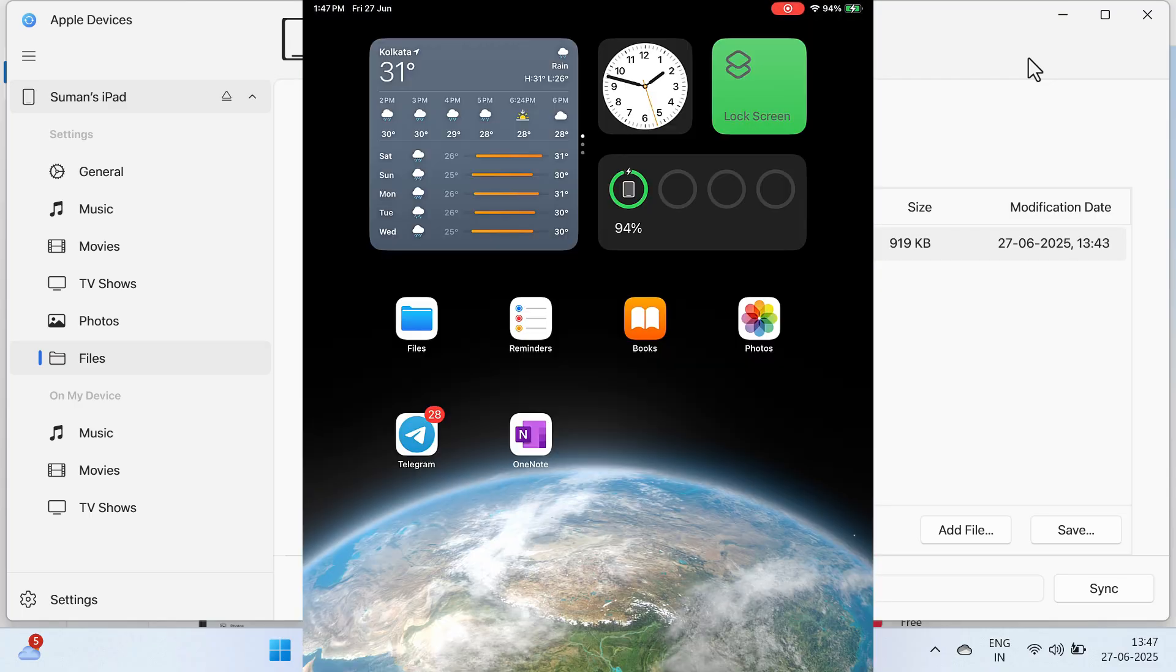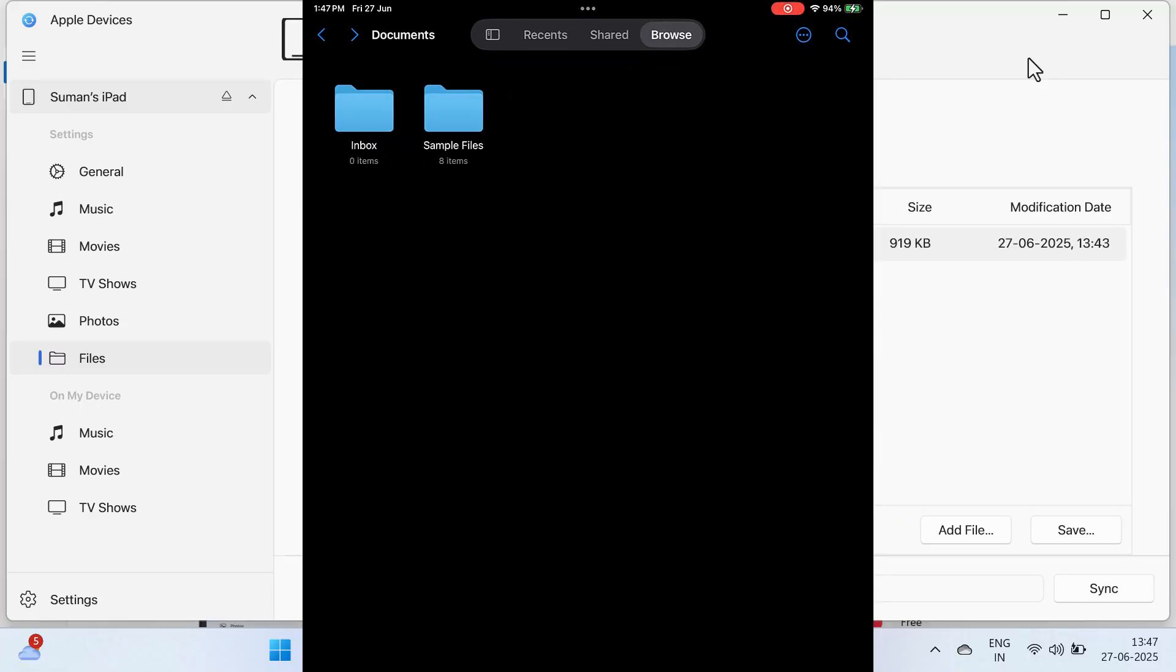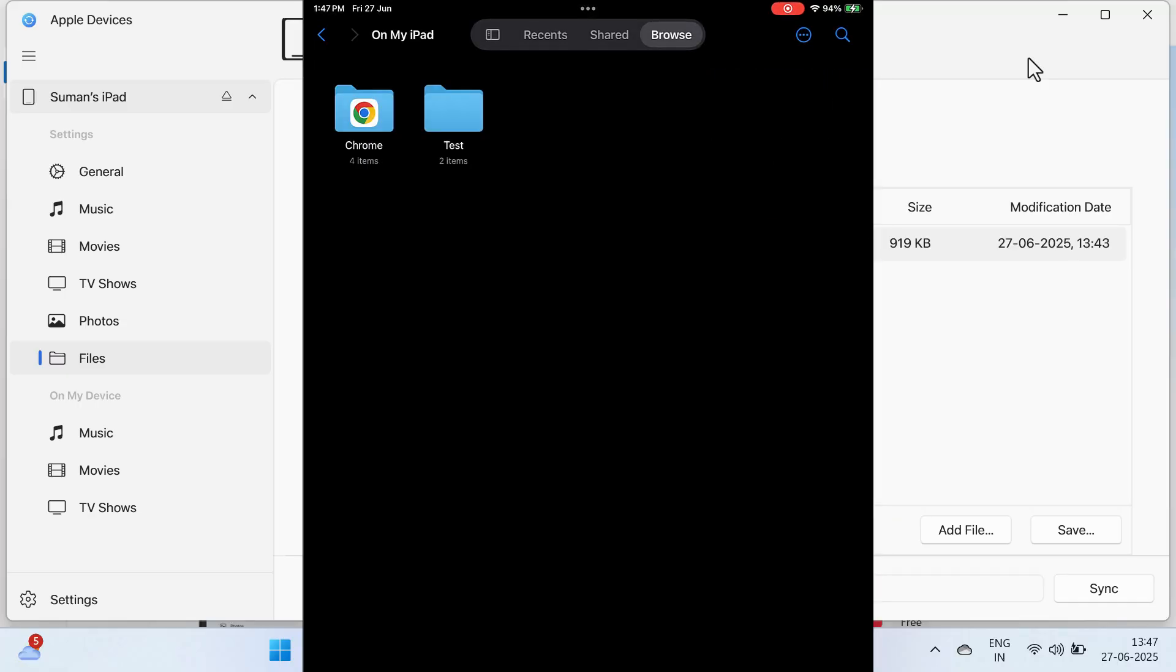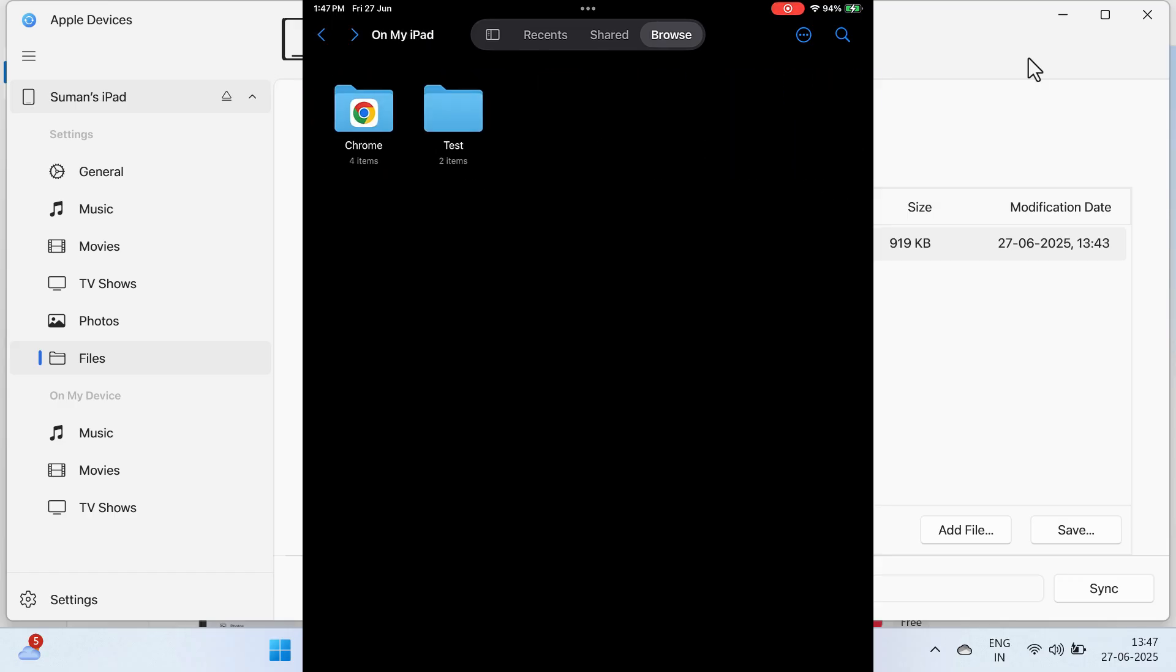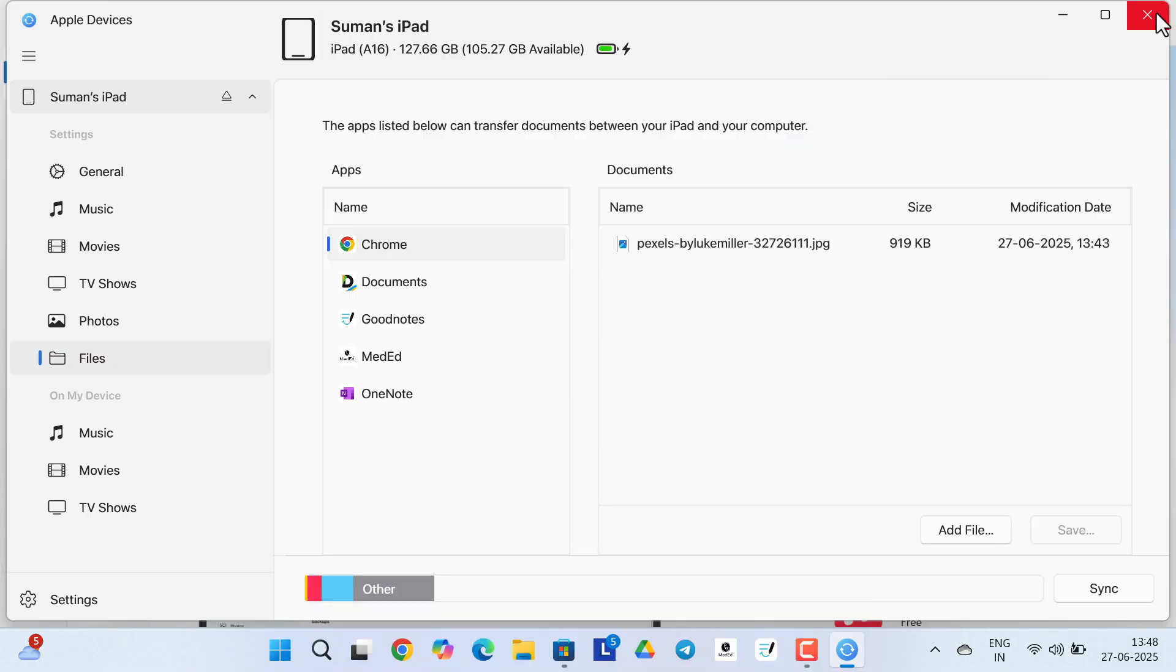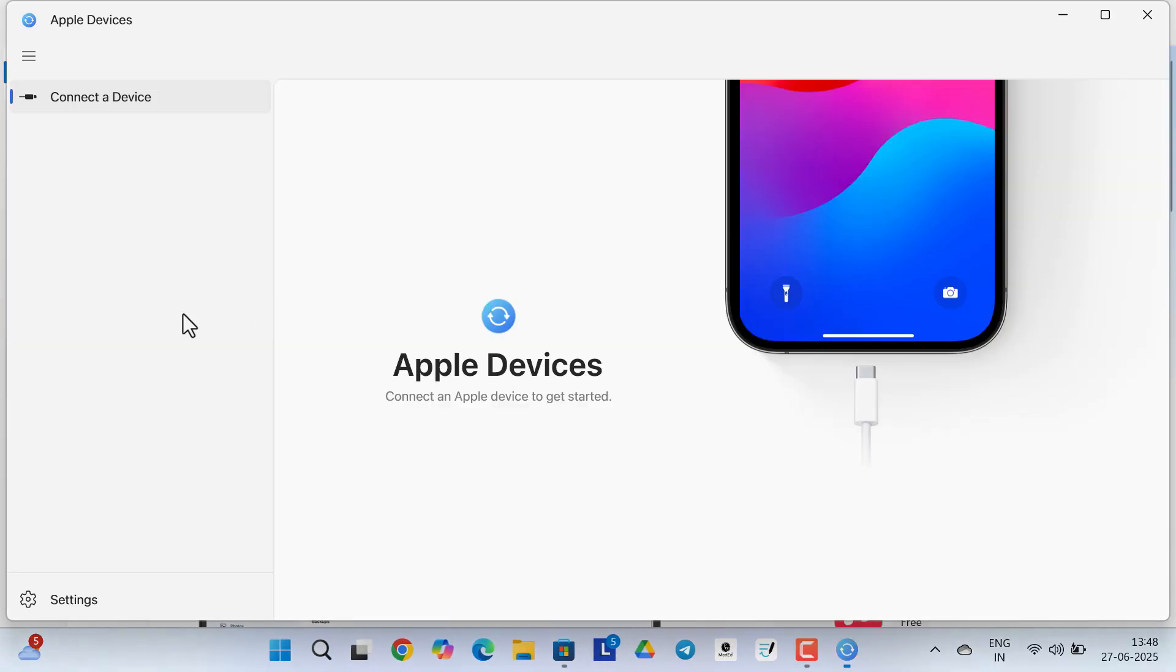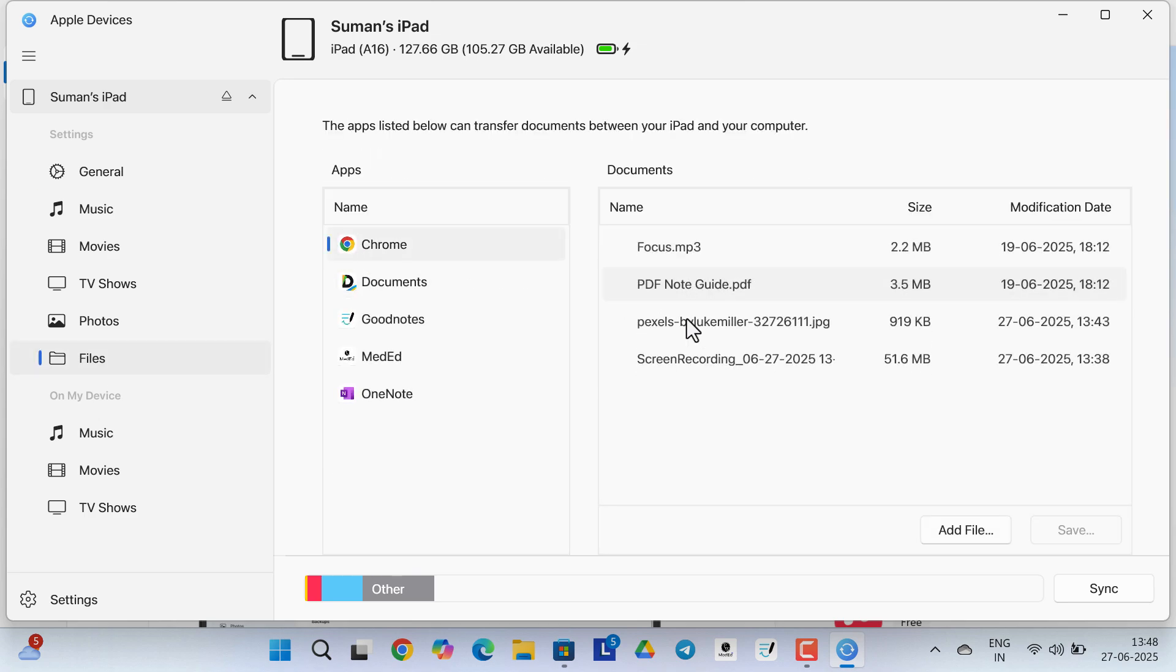And then you will get access of all these files from your computer. As you can see, four different types of files are present inside the Chrome folder. Now if I go backwards and in my computer close the application and restart it, now you can see under Chrome folder all these files are present.